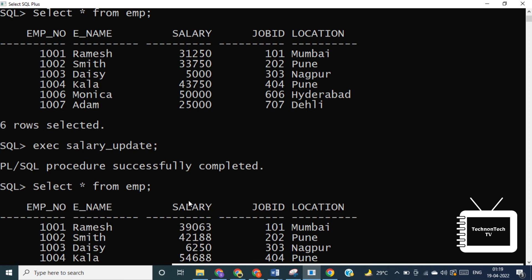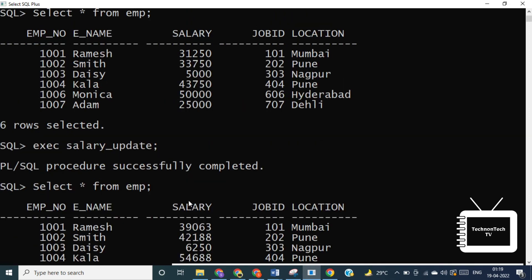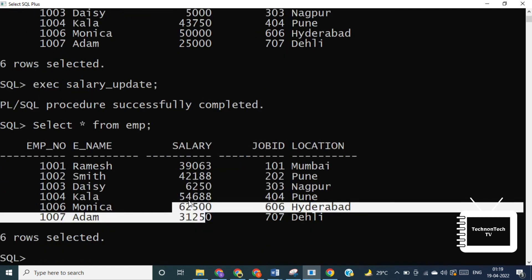We can also call a procedure without brackets if we don't have any parameters. So that's it for this video. If you have any doubt, comment below. And if you found value in this video, then make sure to subscribe to the channel and give me a thumbs up, and do share this video with your friends to spread the knowledge and stay tuned for more videos.